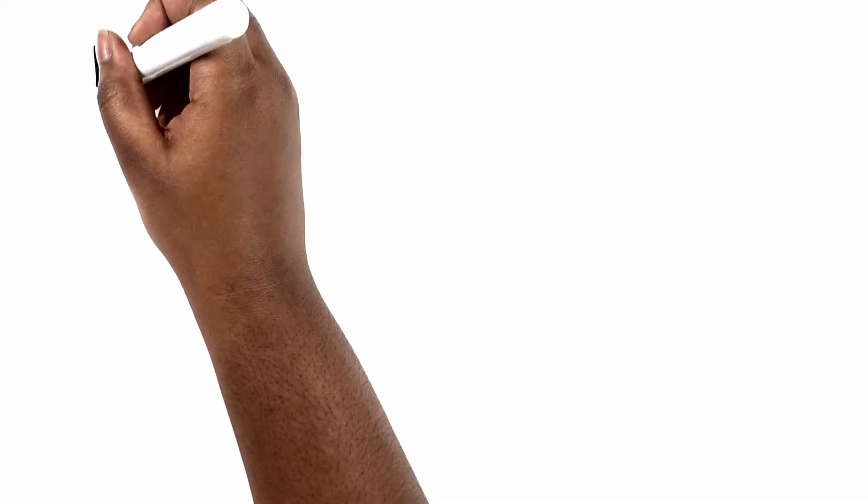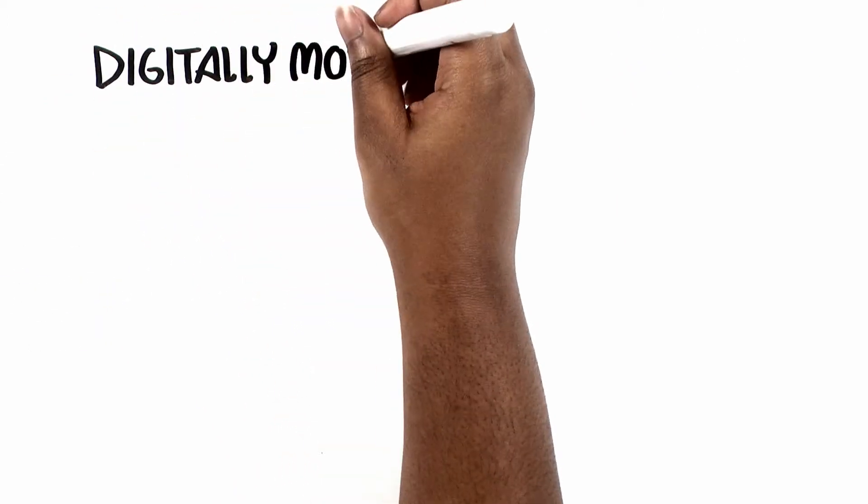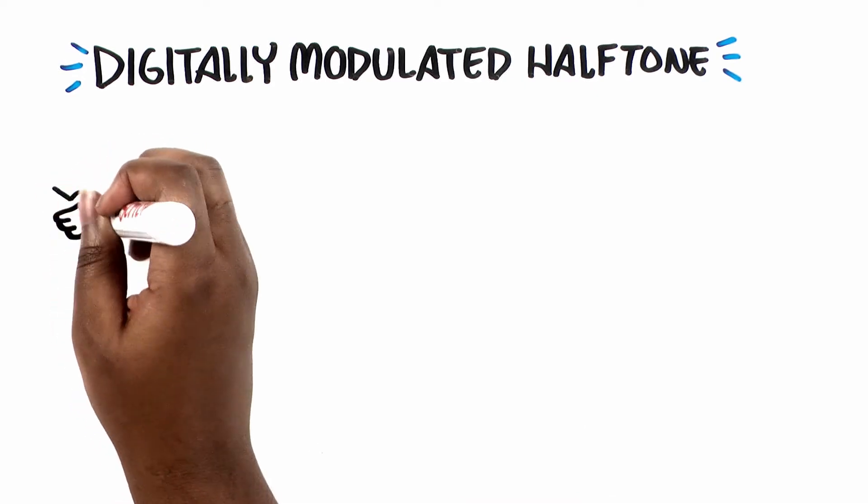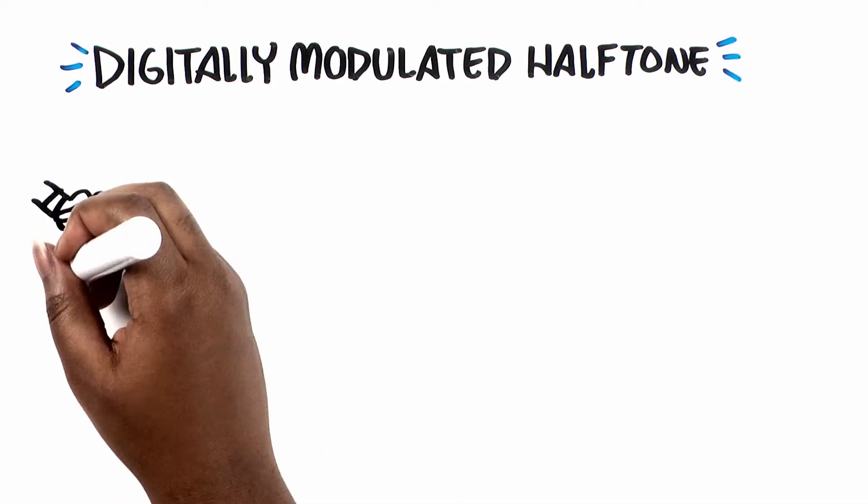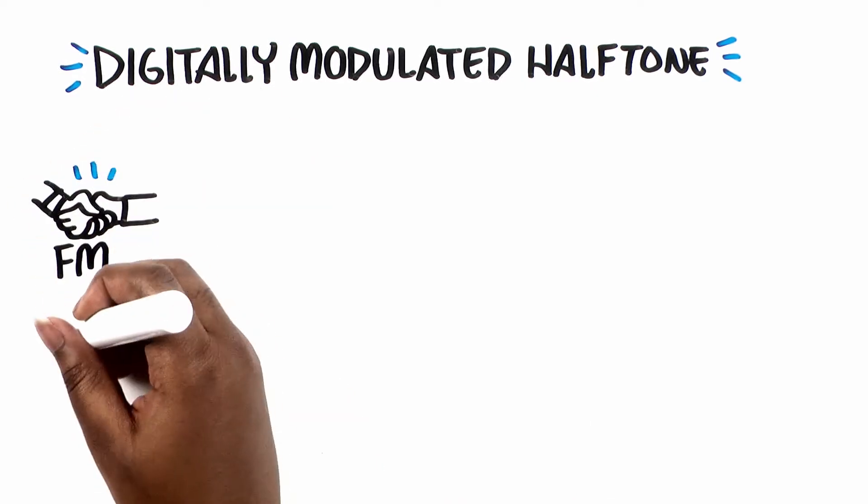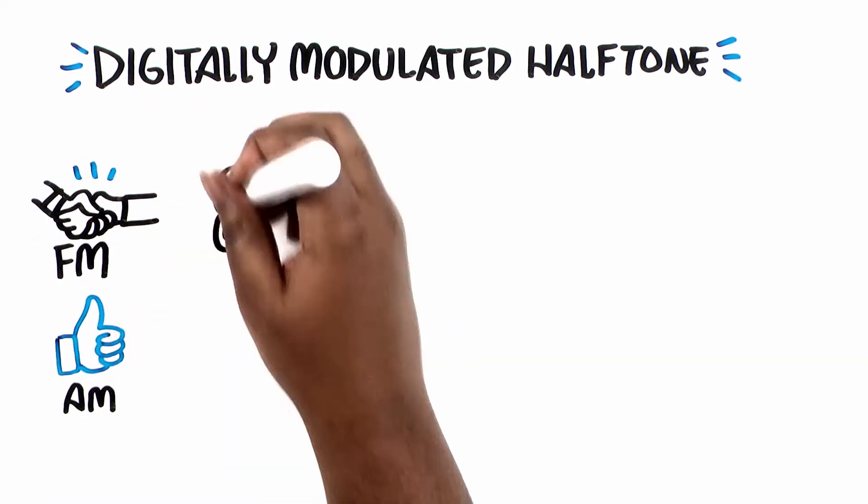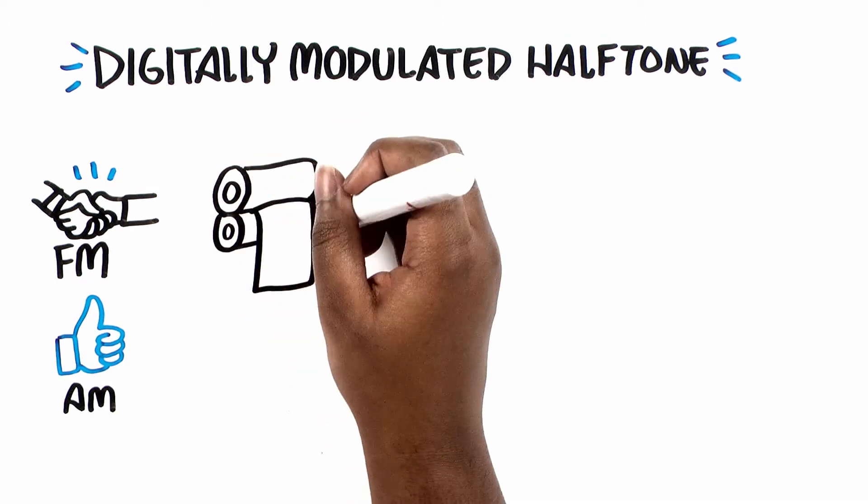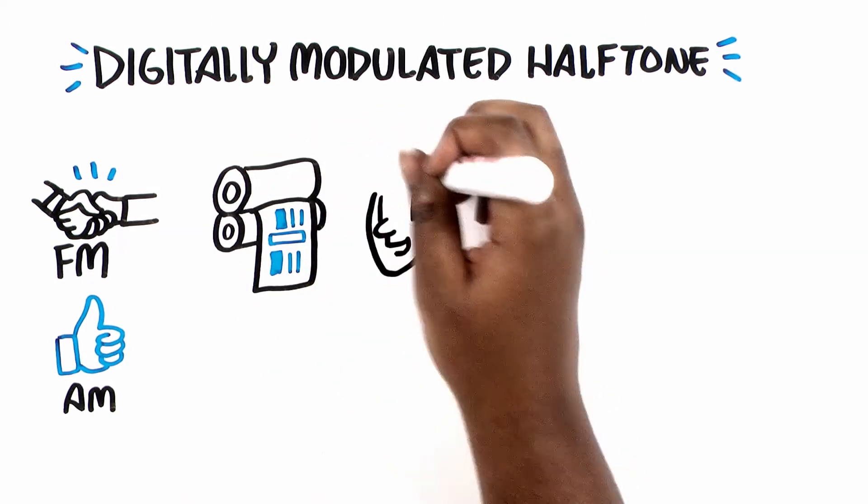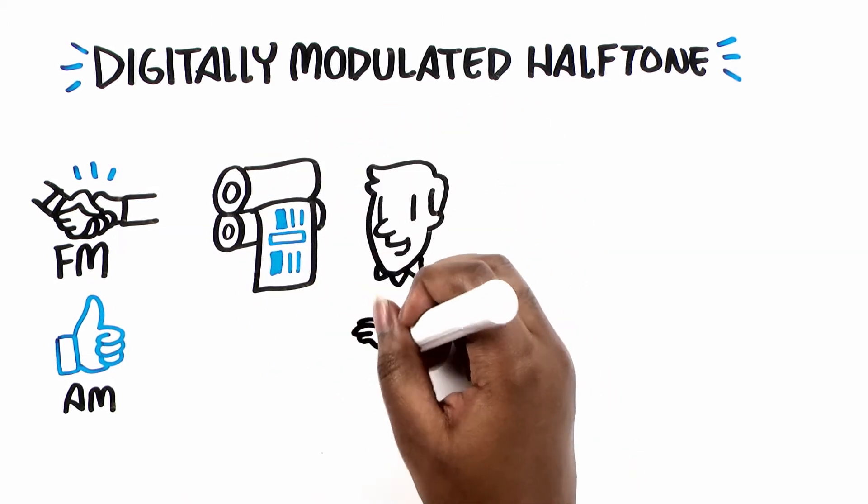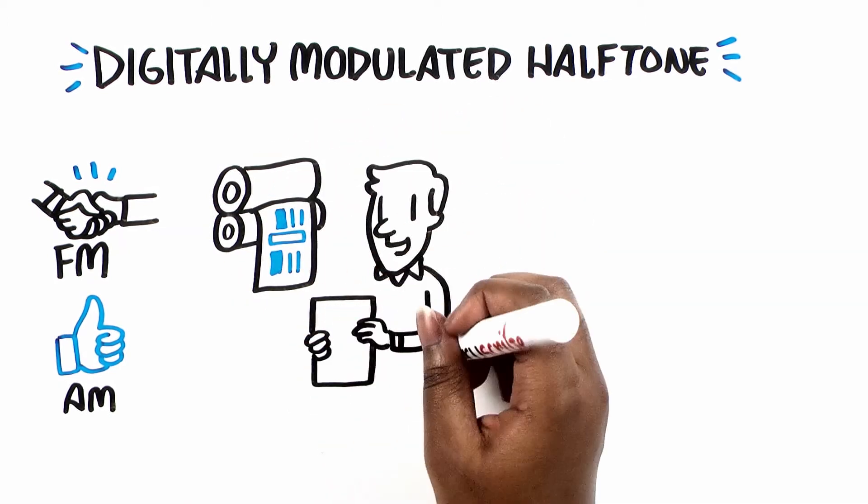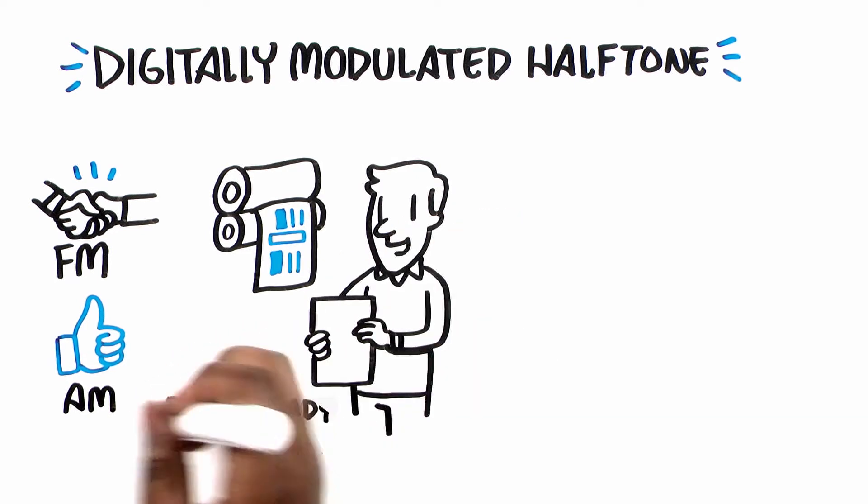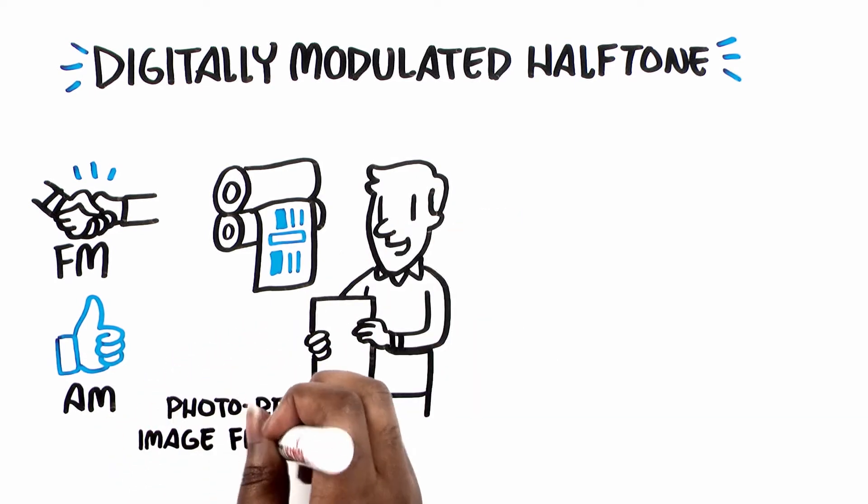DM screening is digitally modulated halftone screening that delivers on the promise of FM with the ease of AM. In real world production environments, not pristine laboratories, DM screening provides superb photo-real image fidelity.